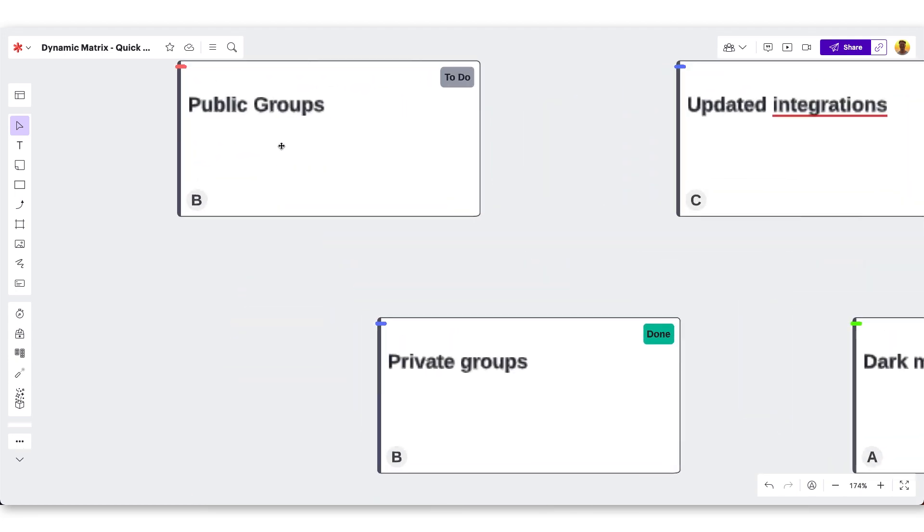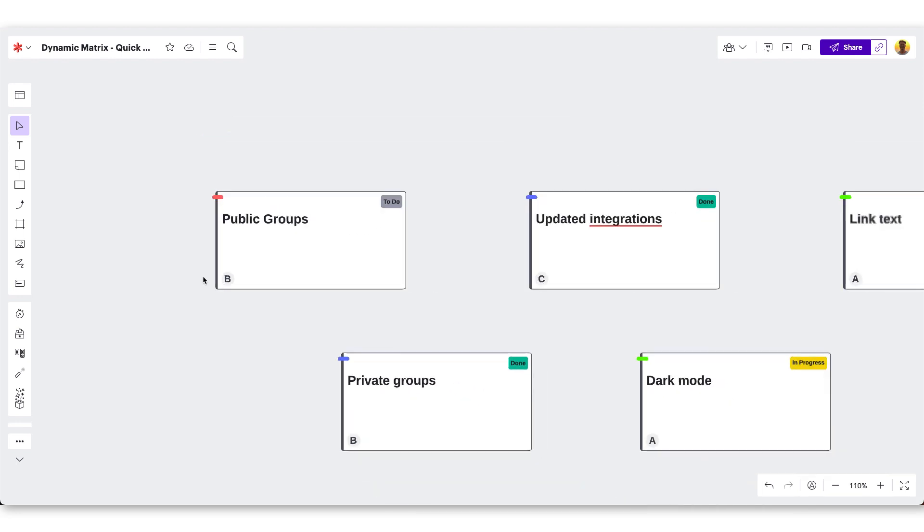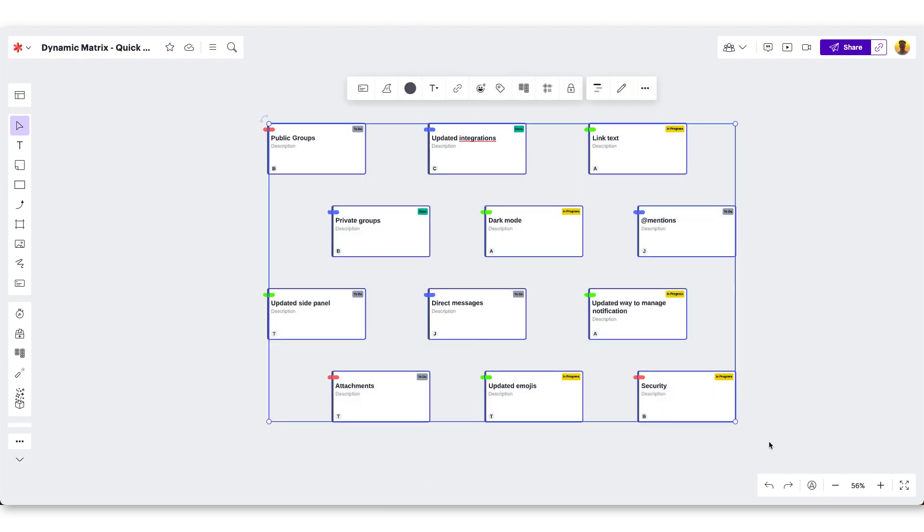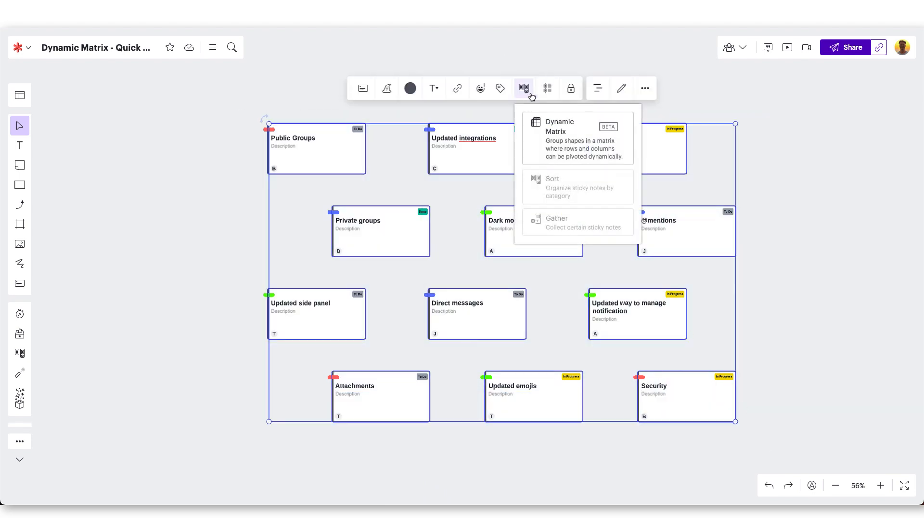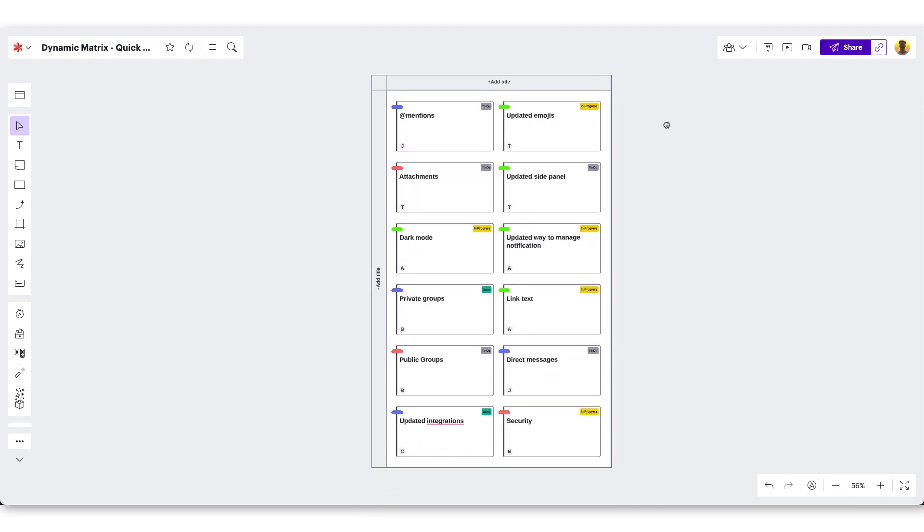On the cards you can see that we've created tags to show the specific team, the status to show where the task is currently sitting, and the person who the task is assigned to. Lasso all of the content you'd like included. Click Organize and select Dynamic Matrix to see all of the cards organized.